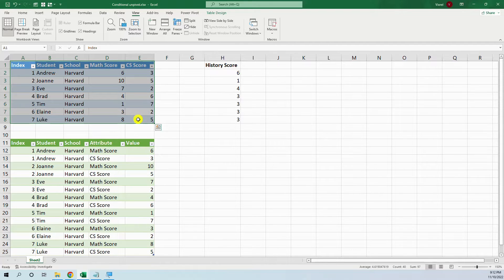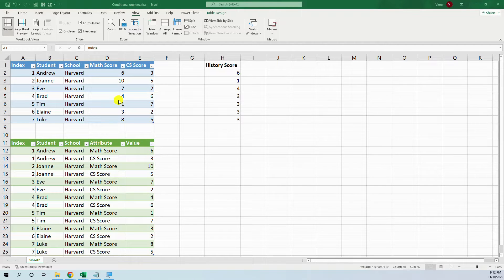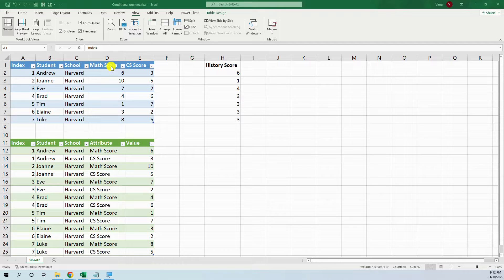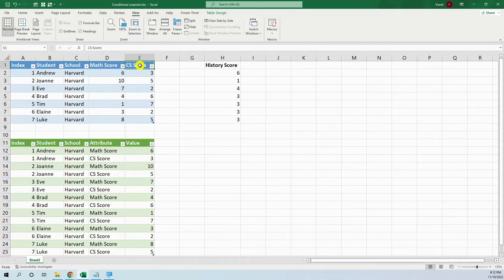Here we have our table with the students scores. So we have two columns with scores, the first one in math and the second one in computer science.